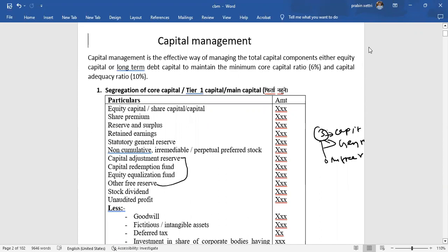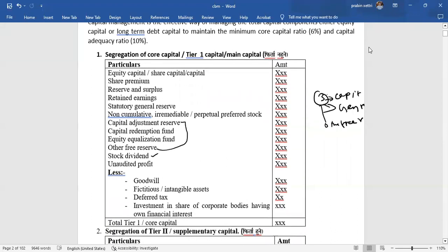For Tier 2 capital, items that exceed Tier 1 are applied differently. Within Tier 1 capital, items like general reserve and other free reserves are included, but proposed dividends and undistributed profits are excluded. Deductions from Tier 1 include goodwill, fictitious assets, intangible assets, and deferred tax.